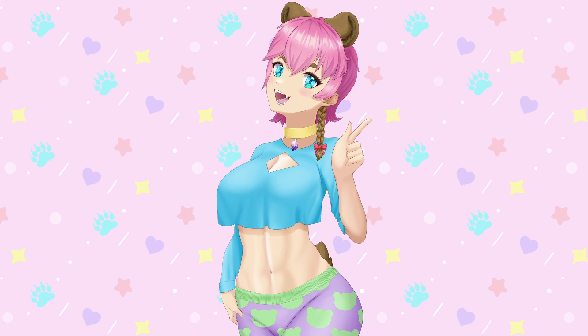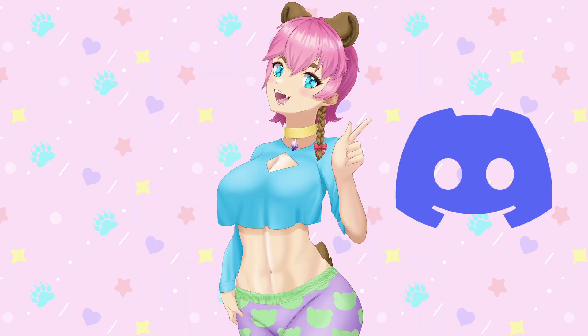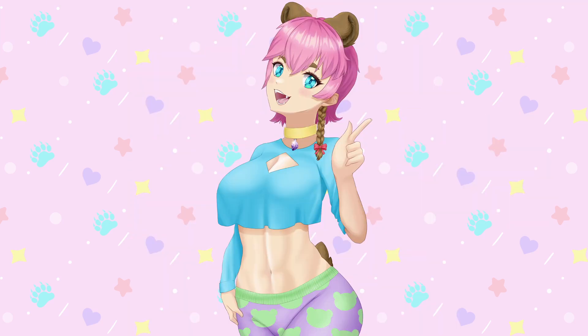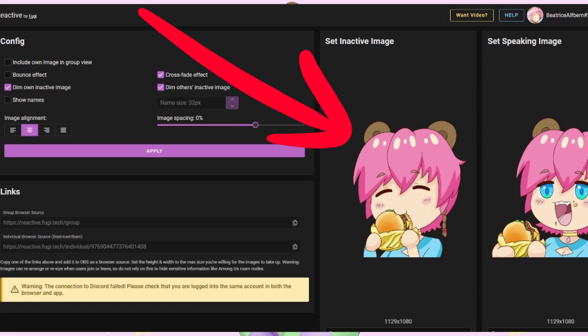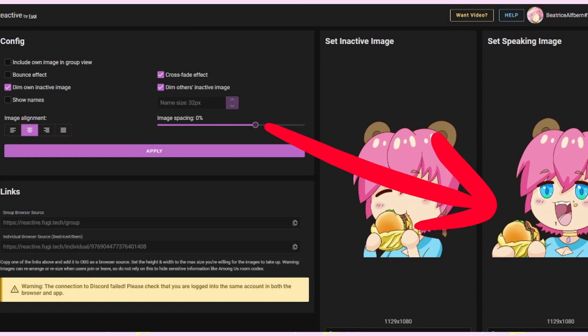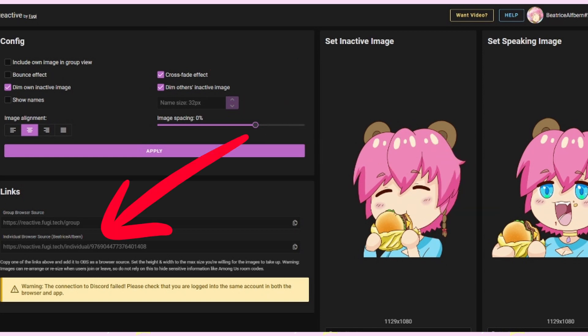Now you go to this site called Fugitech. Log in with your Discord — if you don't have one, they're pretty easy to make. You will be taken to this screen, where you can select your inactive image where you're not talking, and your active image for when you are talking. Take the browser source here and paste it into Streamlabs or whatever streaming program you're using as a browser source.